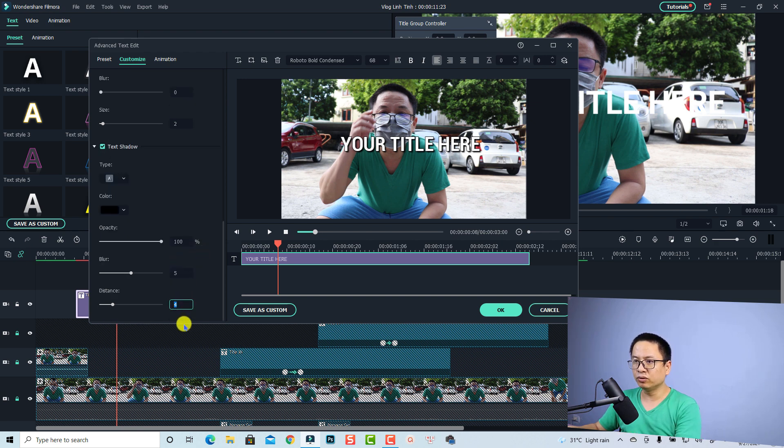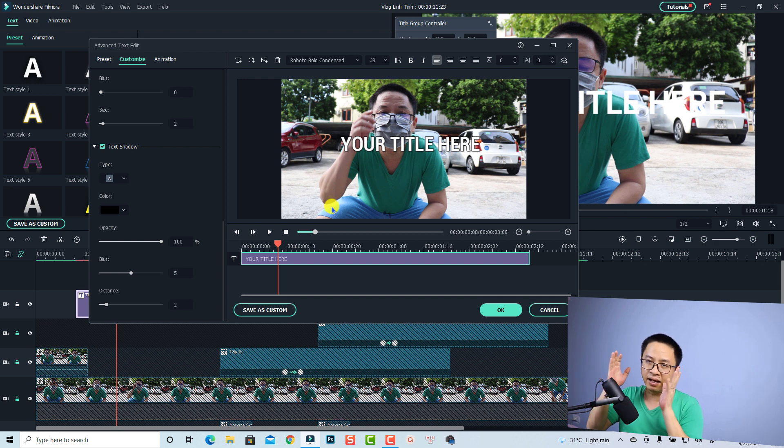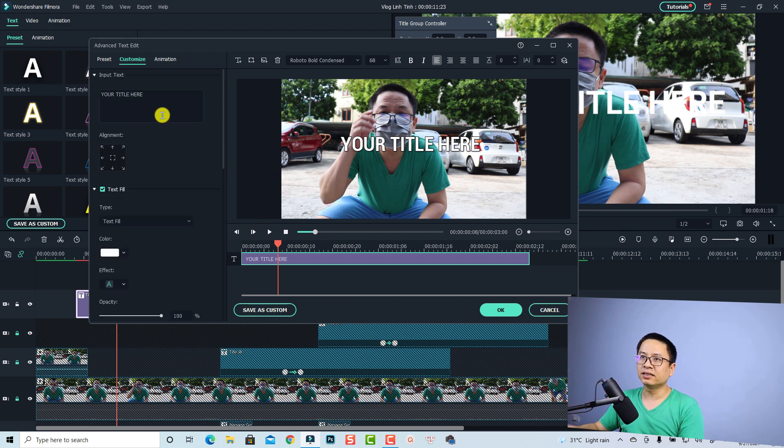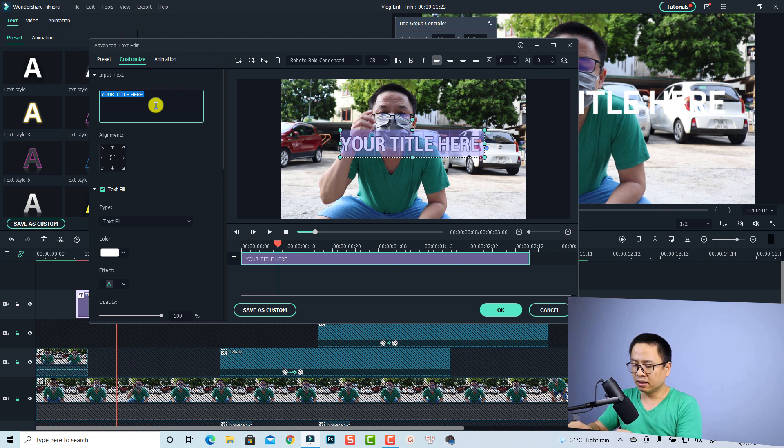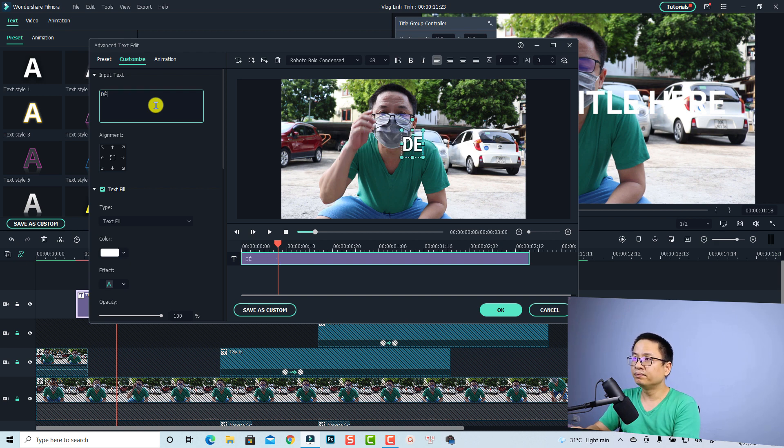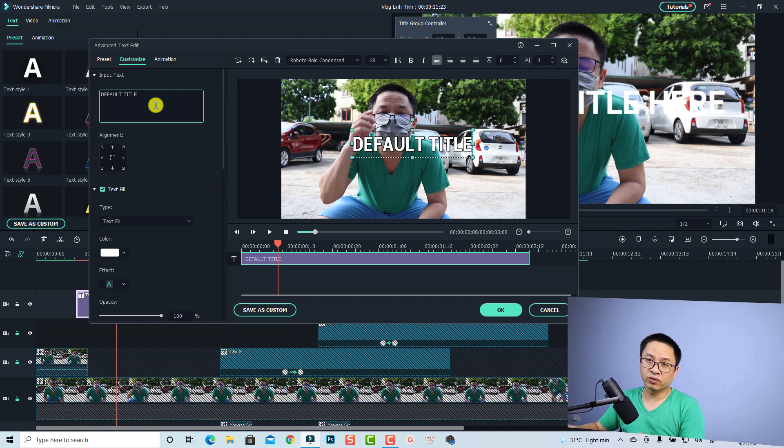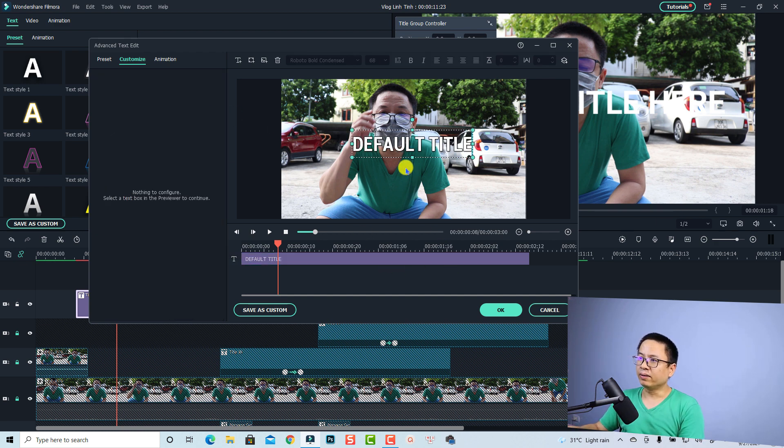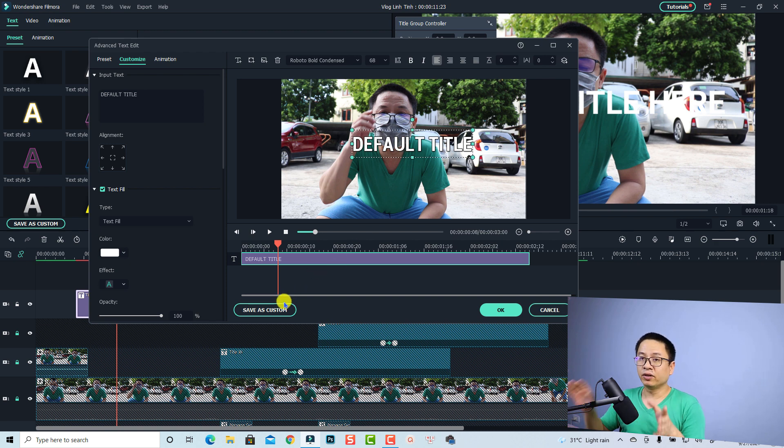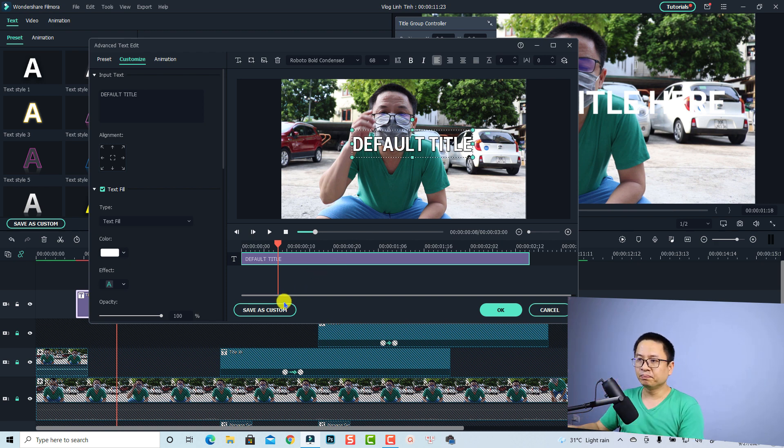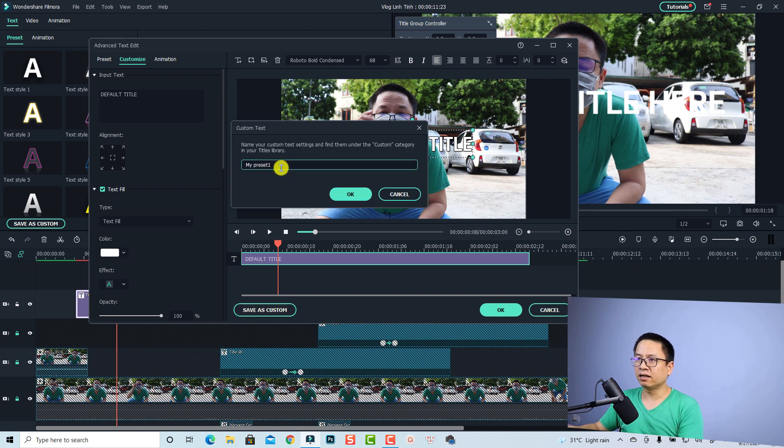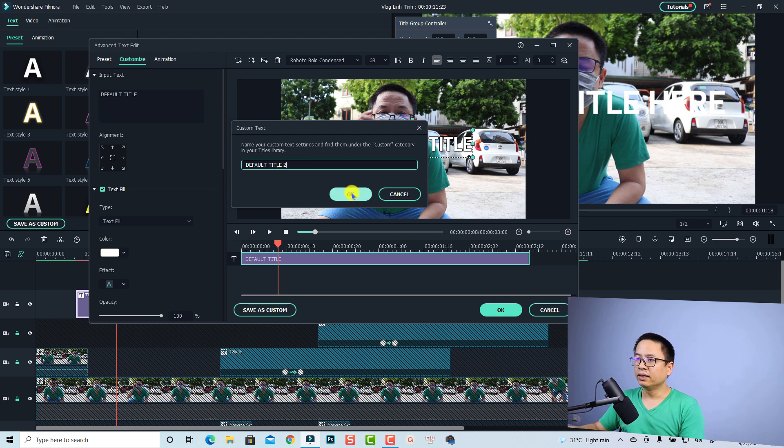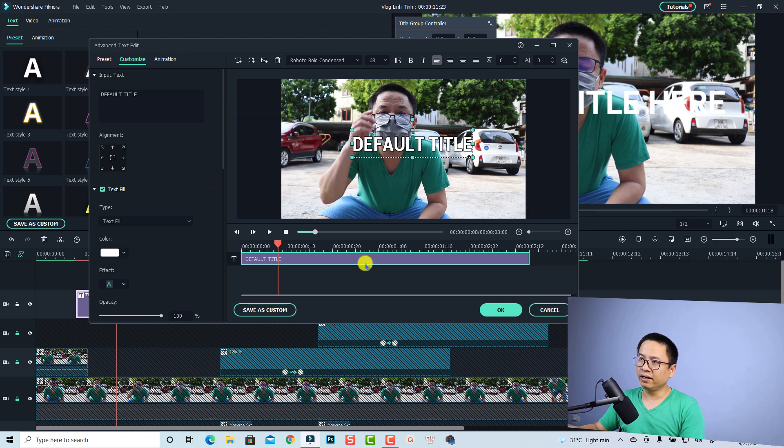Supposing that I'm happy with this title, I can type the title here, default title just for example. Now if I'm happy with this title I can save it as custom so I can use it for multiple projects. I can click here save as custom and then I can type default type number two because I already have number one, then I'm going to click ok.